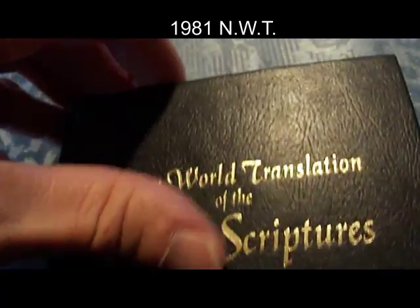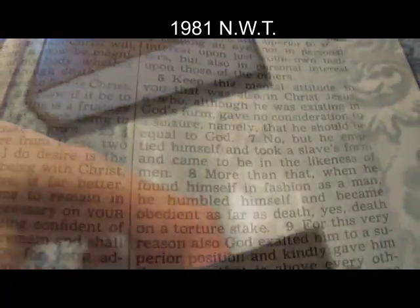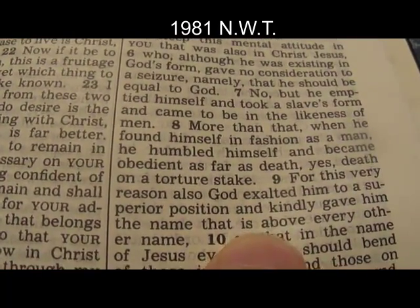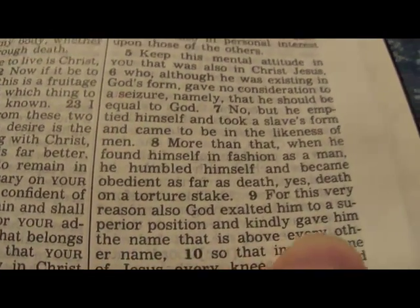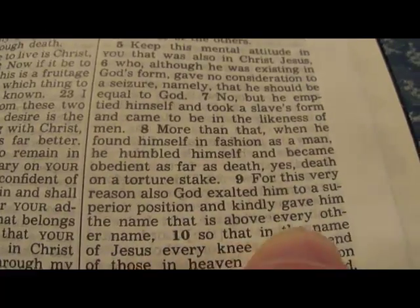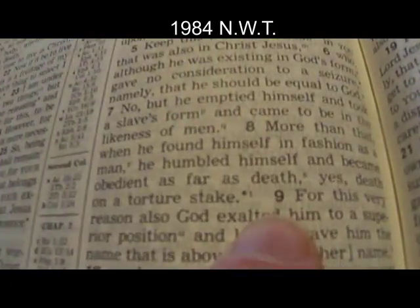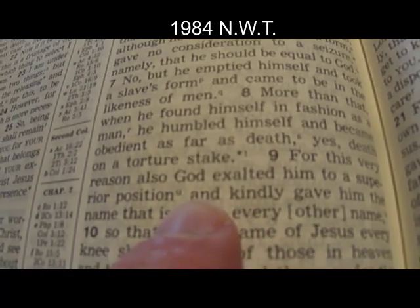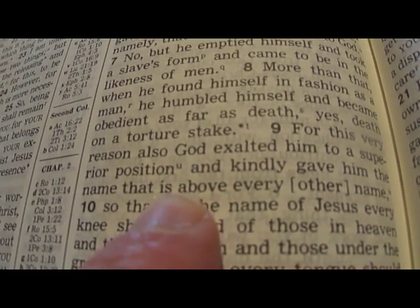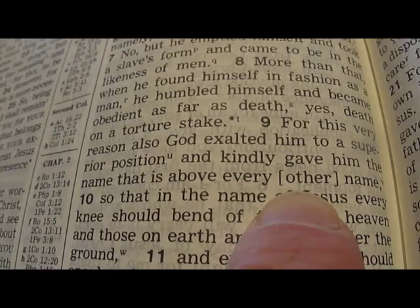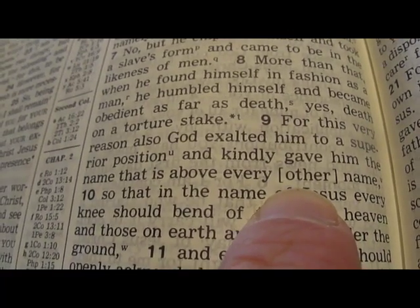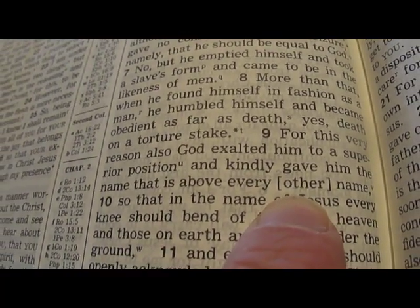Now this is where we get the 1981 version, just to show something: 'kindly gave him the name that is above every other name' — still no brackets in 1981. When do the brackets appear? The 1984 version: 'kindly gave him the name that is above every [other] name.' There are the brackets! So the brackets appeared in 1984.